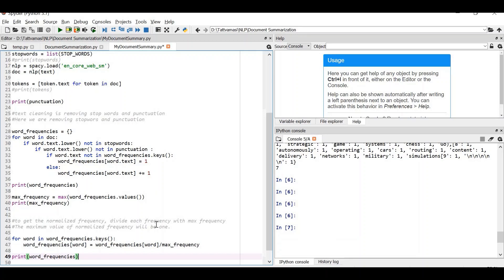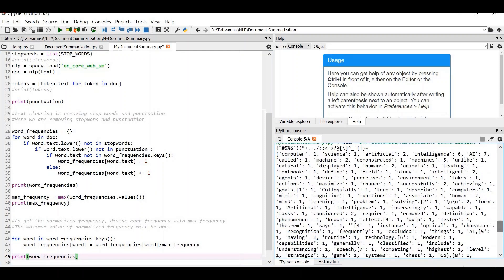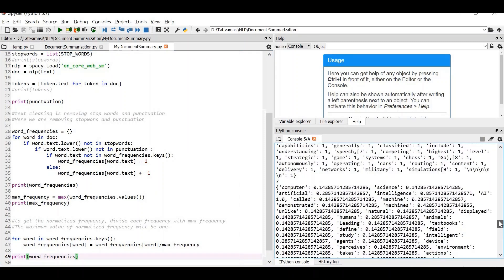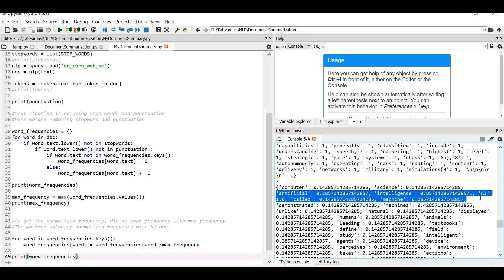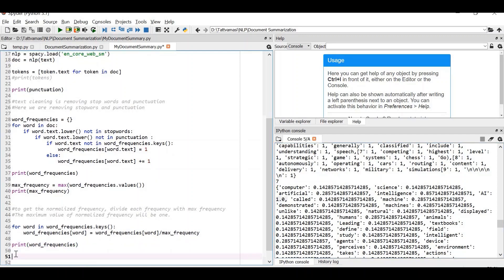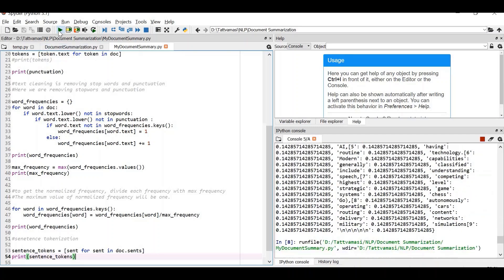Normalized frequency means we divide each word's frequency by the maximum frequency, so the maximum normalized frequency value becomes 1.0. Here the maximum frequency is 7, so we divide each frequency by 7: 1/7, 2/7, and so on, with 7/7 giving 1.0. After running this, everything is less than 1 except for 'AI', which has a normalized frequency of 1.0 — the maximum. All other words have a normalized frequency less than one.